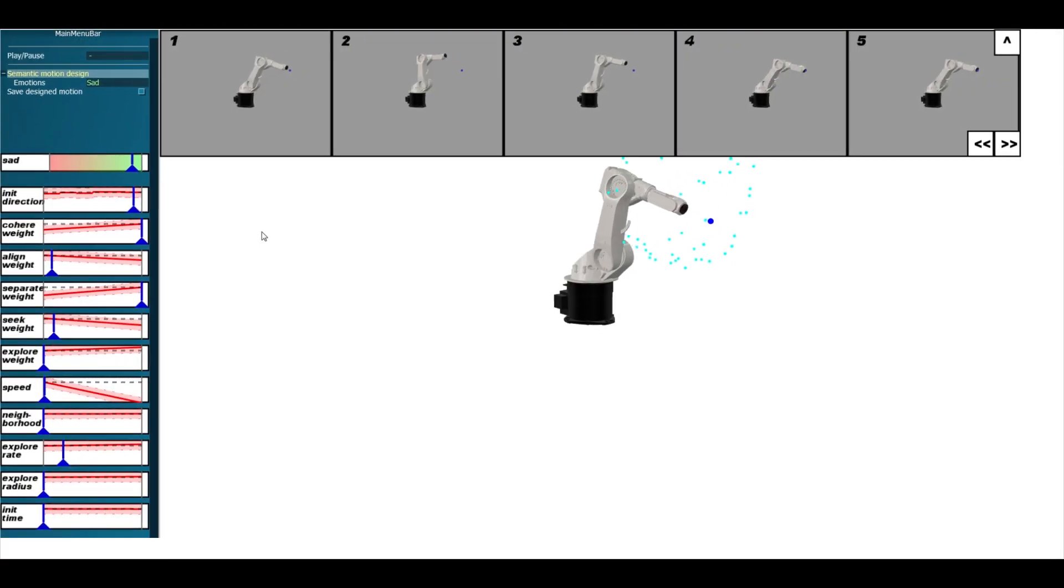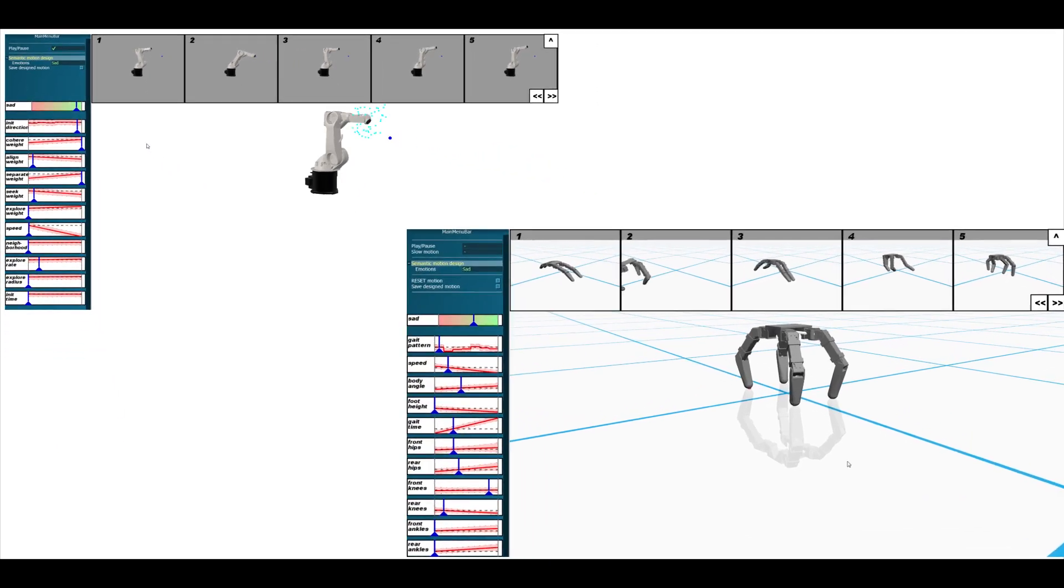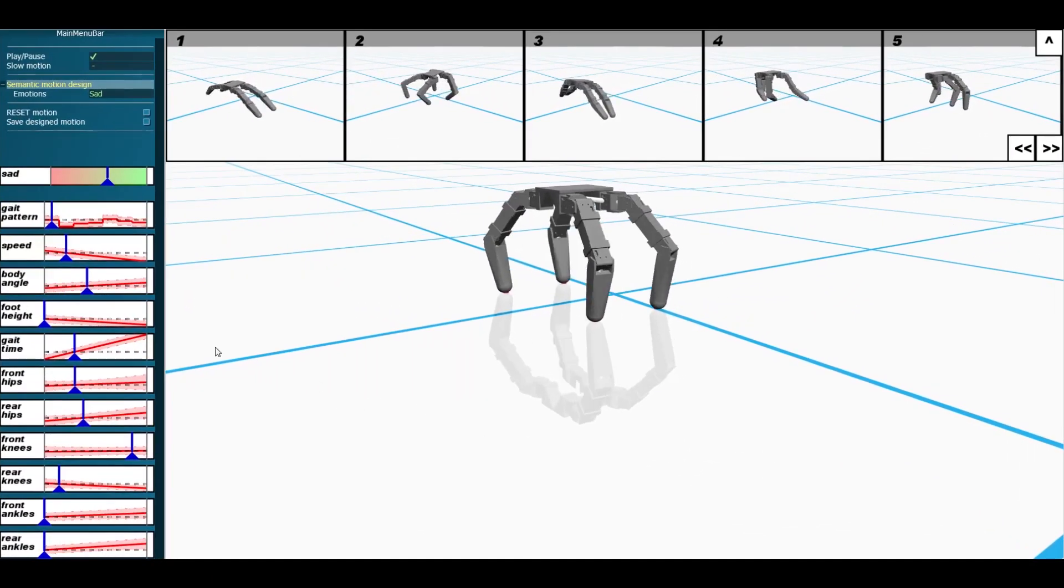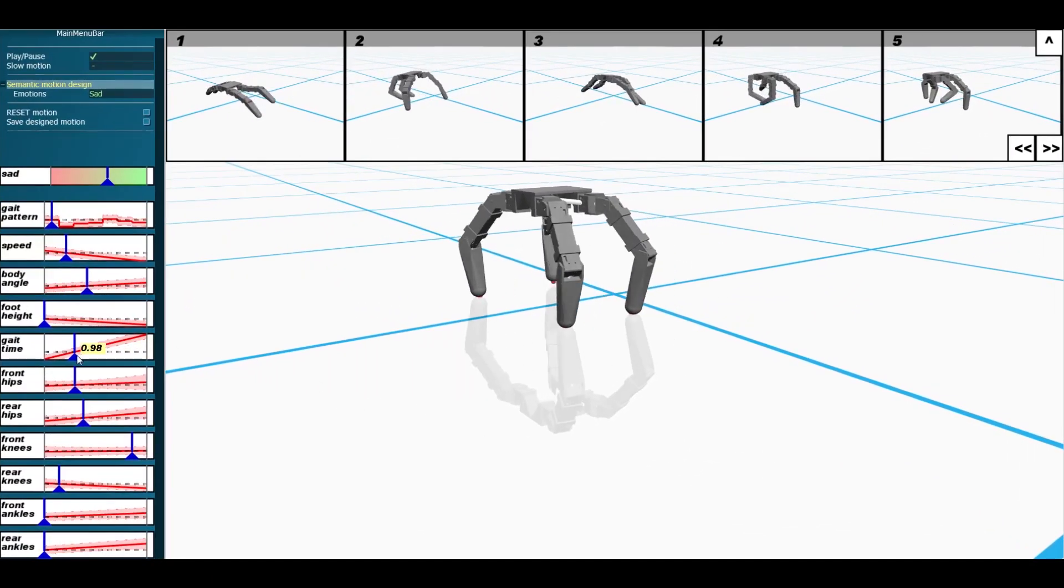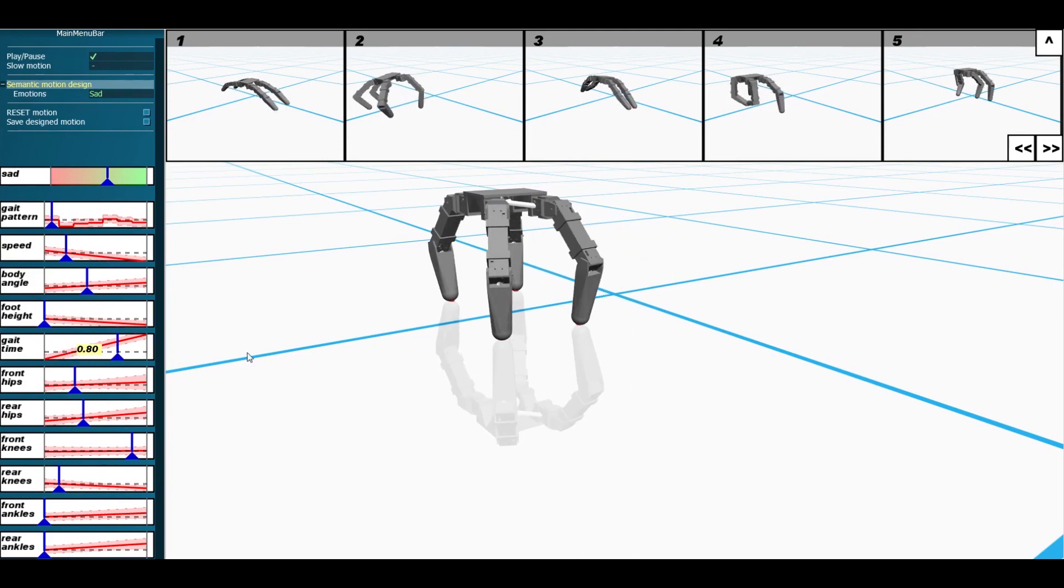we present Geppetto, a simulation-driven robot motion design system that allows users to create expressive designs based on semantic properties of the desired behavior.